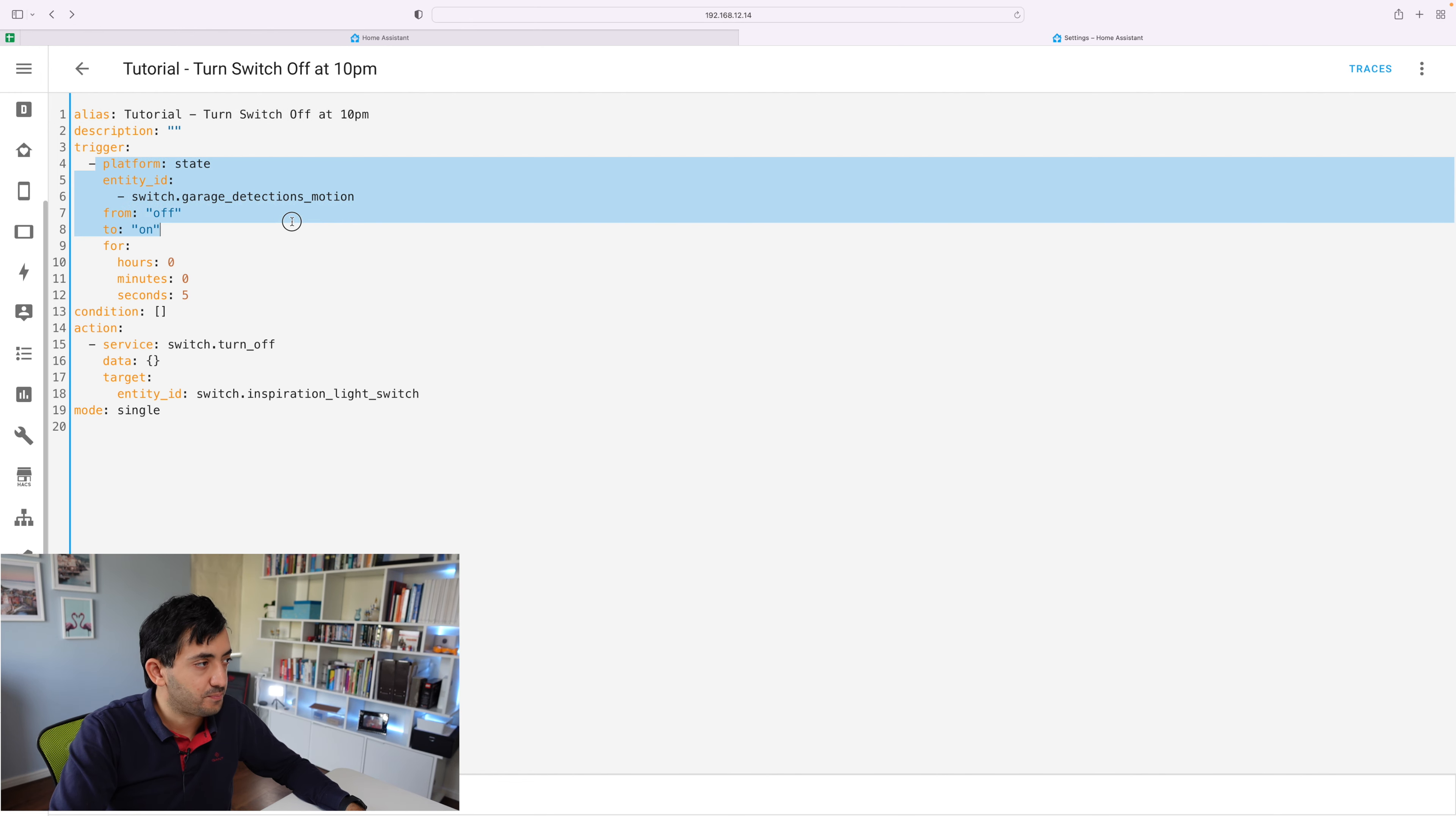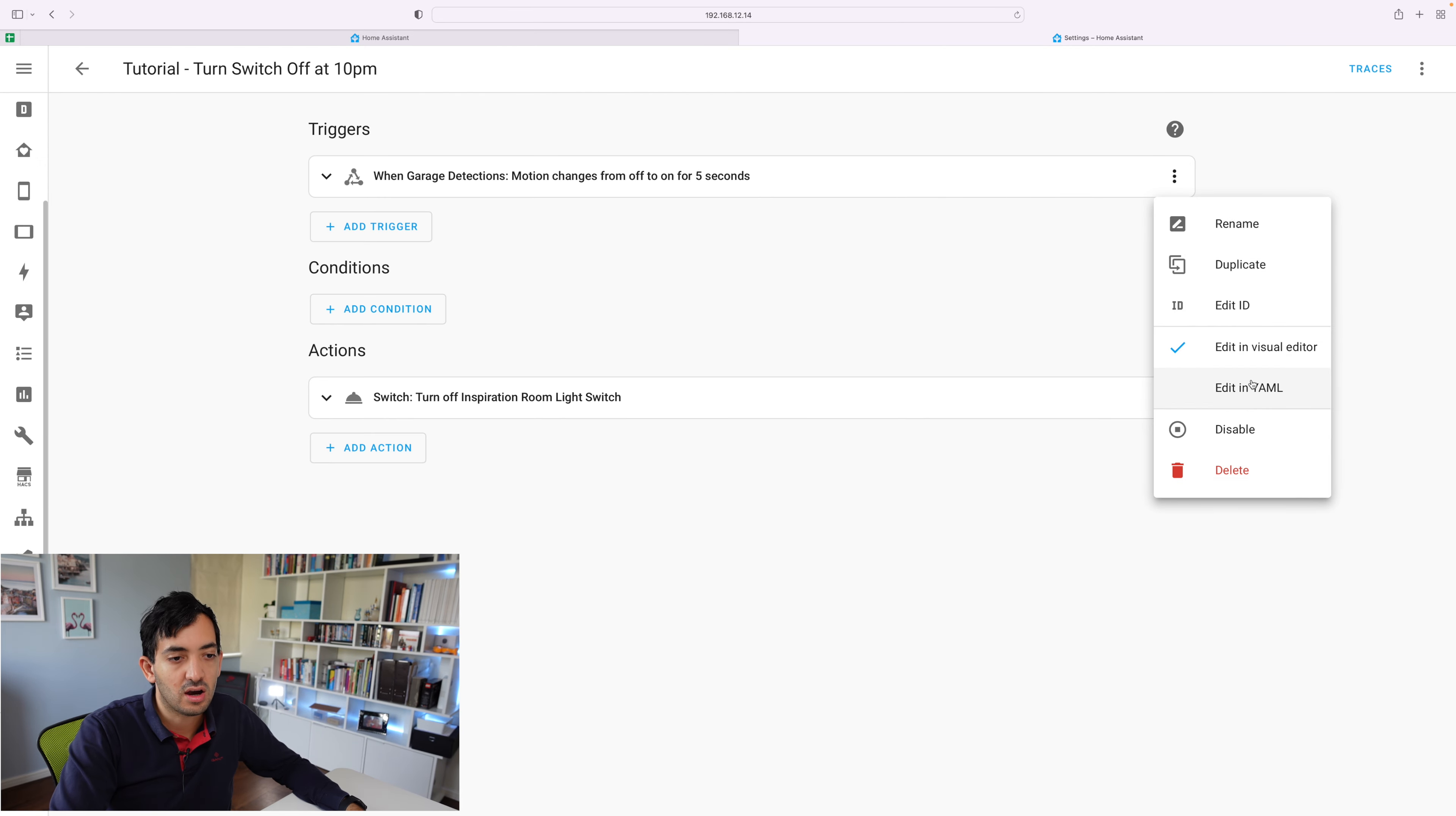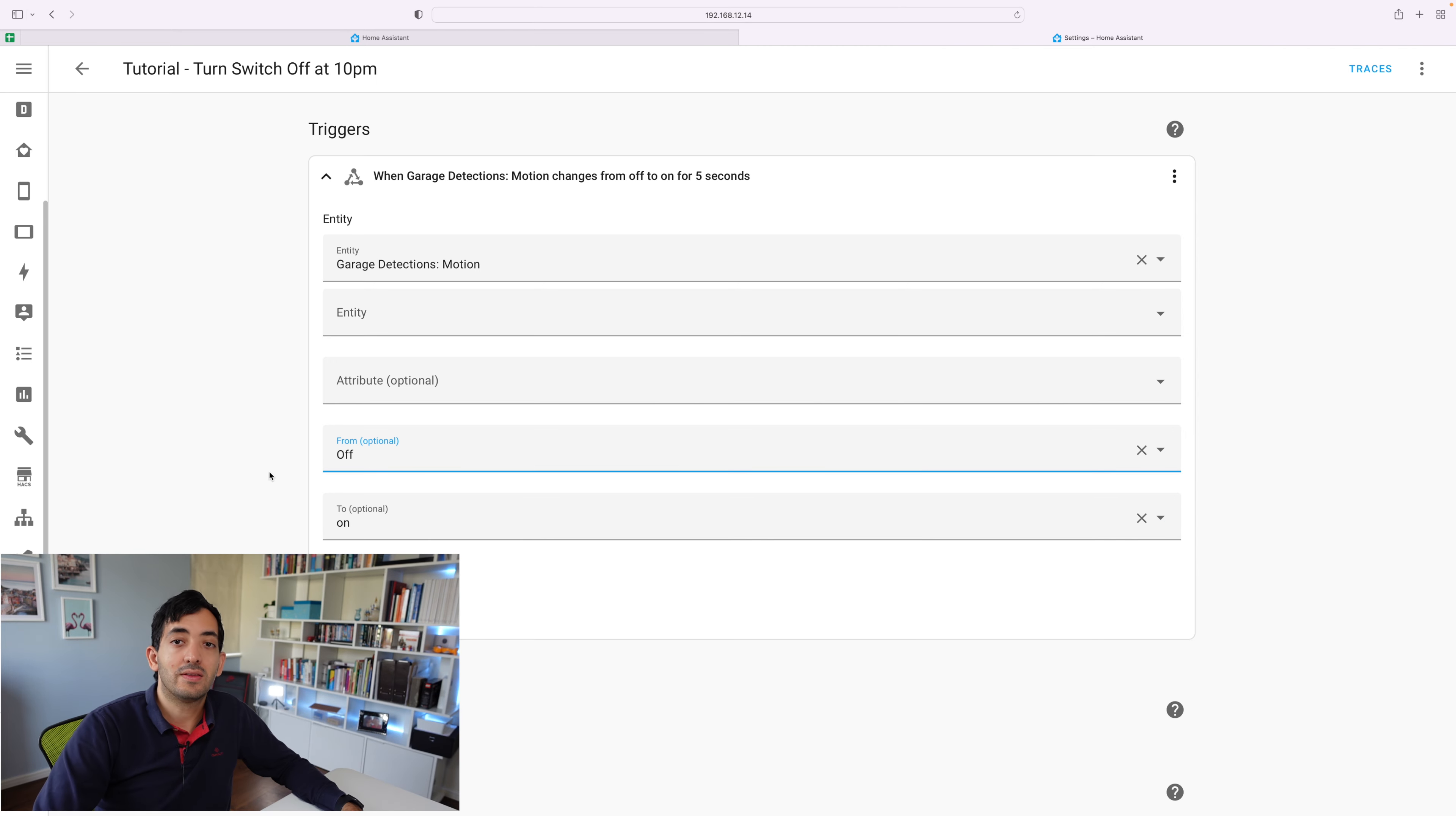And YAML also updates in the same way. As you can see, we've got the states off and on. The advantage that we have with the UI is that you can actually see the values. So it prompts the possible values off, on, unknown and unavailable.